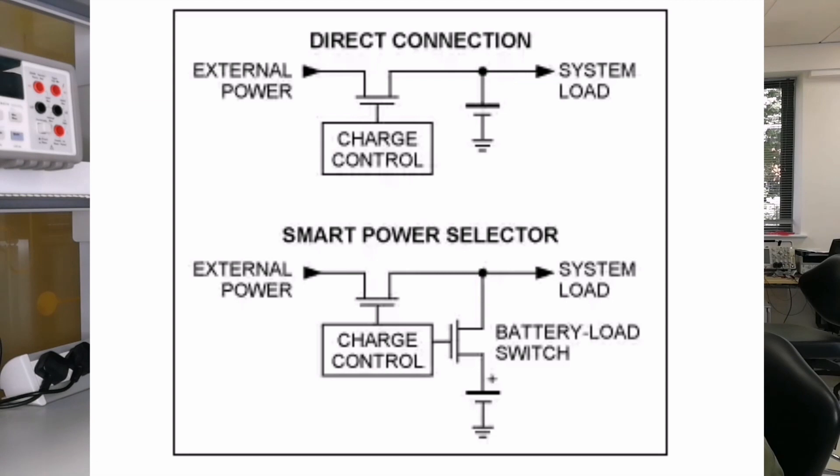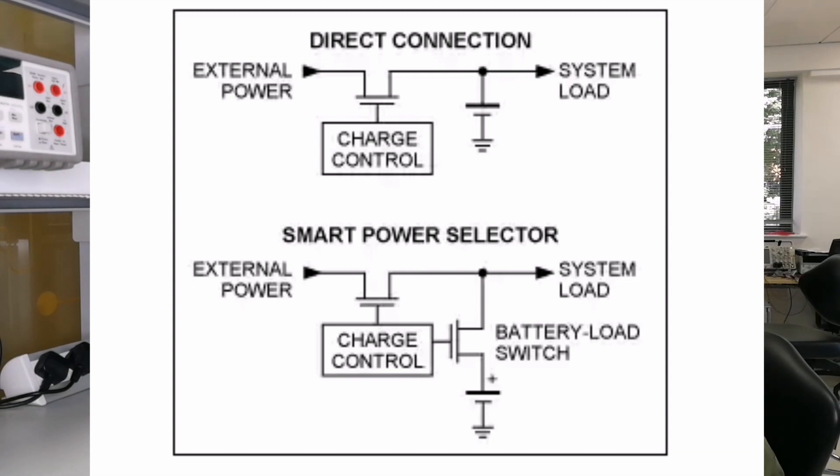In USB and adapter powered charging applications, you must decide whether to connect the charge circuitry directly to the battery and system load, or whether to add a switch to disconnect the battery from the system load when external power is applied.